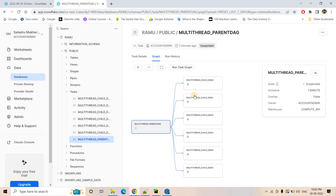I hope you understood how to visualize the DAG of a task tree beautifully in the Snowsite console. The documentation link will be provided in the description box or comment section. This is all for this video — thank you for watching.